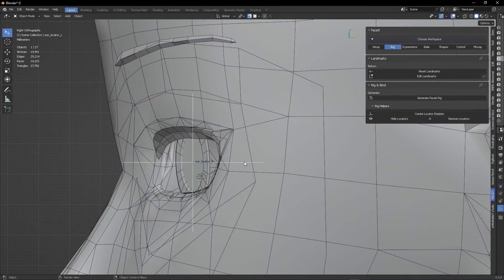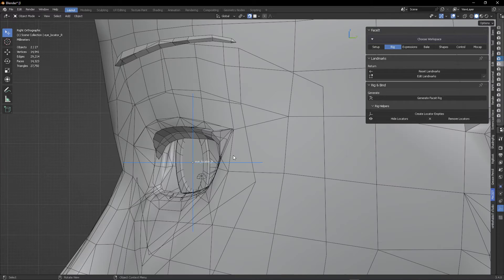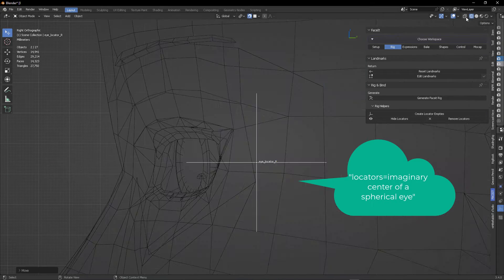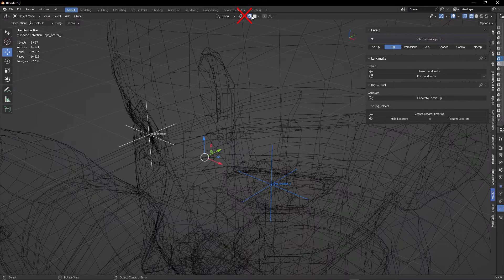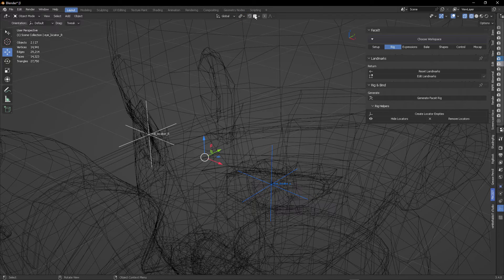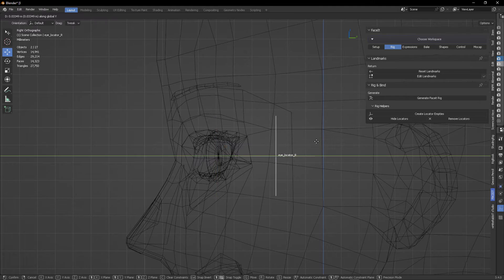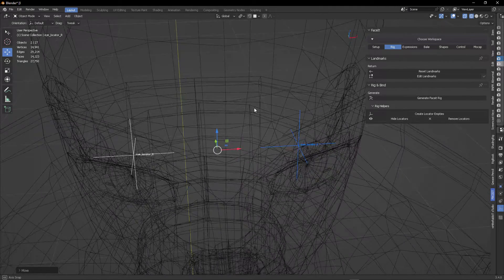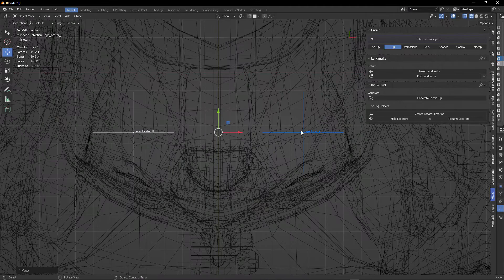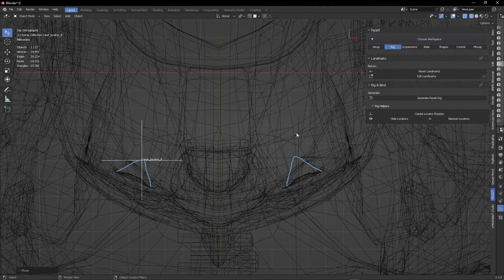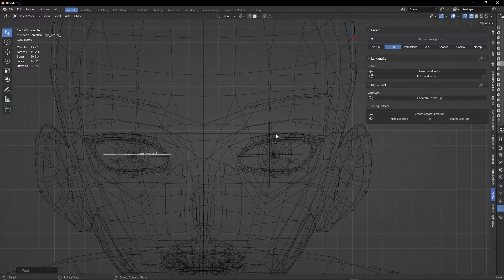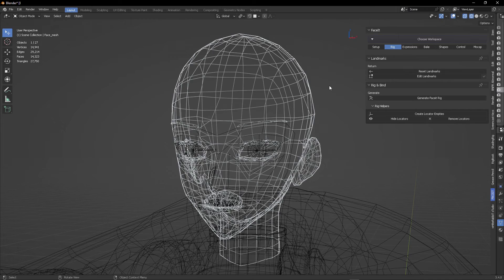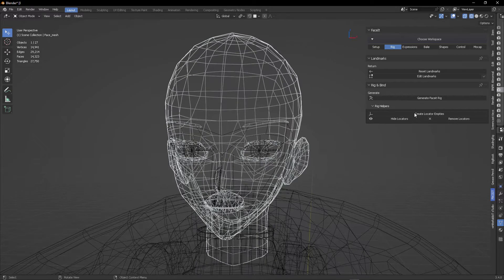And now we're going to select both eye locators and bring them back to where the center of an imaginary sphere eye will be. Make sure that you uncheck snap. Otherwise, both of your locators will end up in the same location. So uncheck snap. And from there, we're going to calculate, rather eyeballing, this is a pun intended, where the center is going to be for both eyes. But that's really easy because your model is symmetrical. So that's no problem. Once you have finished that,